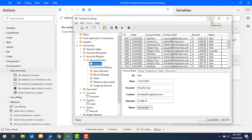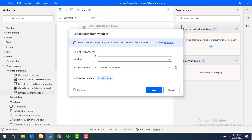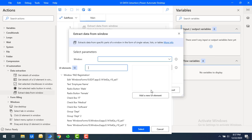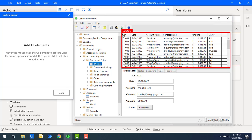I will store this data in Excel. Let me drag and drop the Extract Data from Window action onto the workspace. It will ask which specific part of the window you need to extract the data from. For the window parameter, I'm going to select Add New UI Element, and in my tracking session I'm going to capture this entire data table — you can see it's labeled as Data Grid.